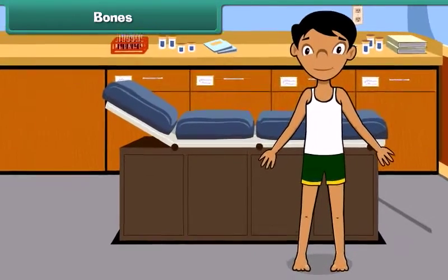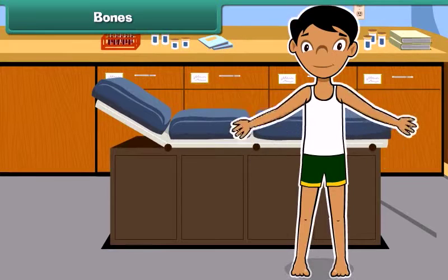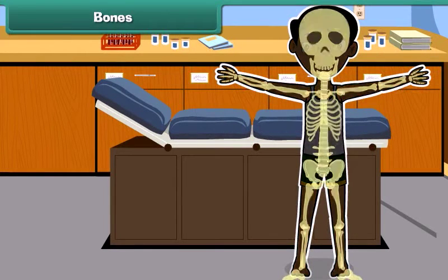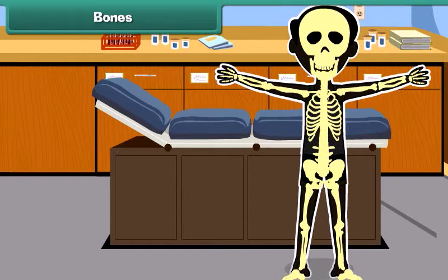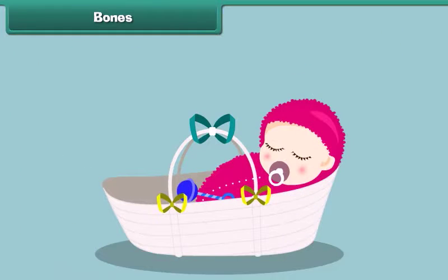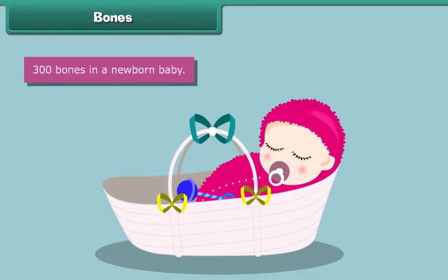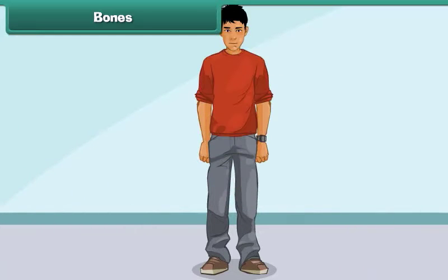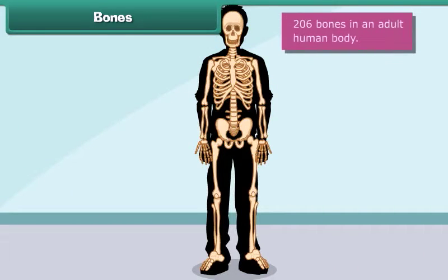Every single person has a skeleton made up of many bones. These bones give your body a structure. At birth, a newborn baby has about 300 bones, whereas an adult human body contains approximately 206 bones.